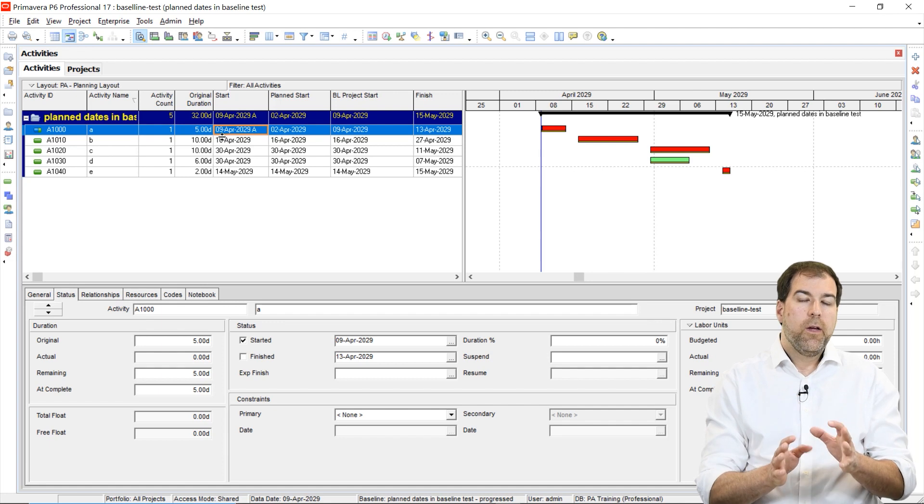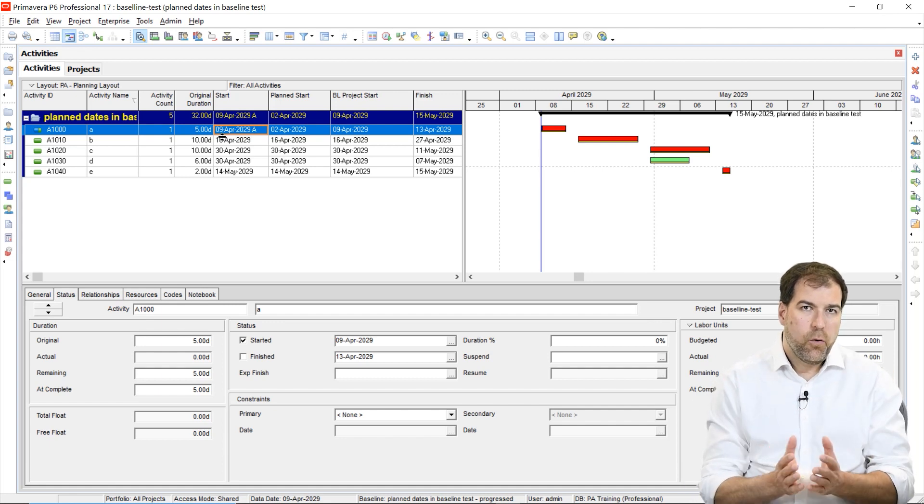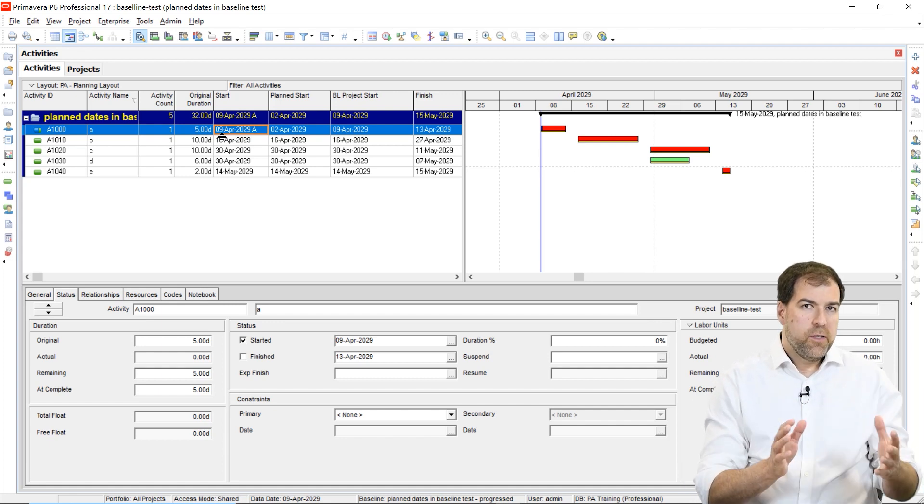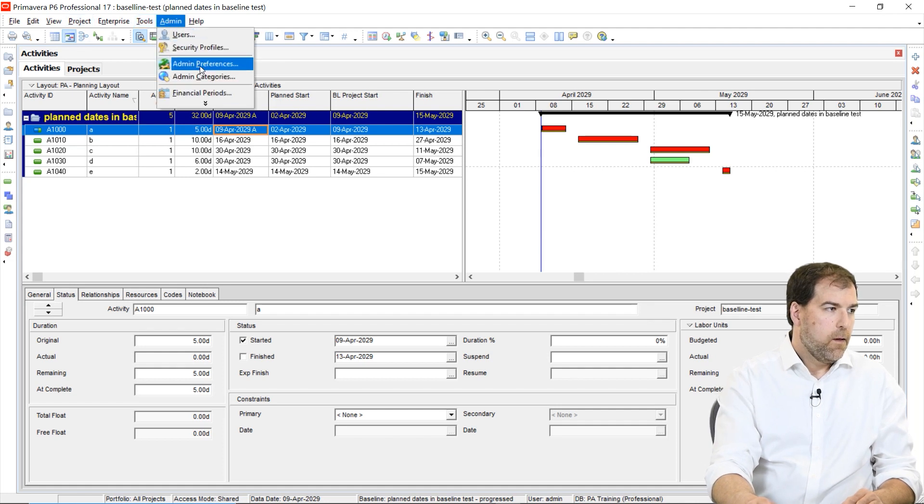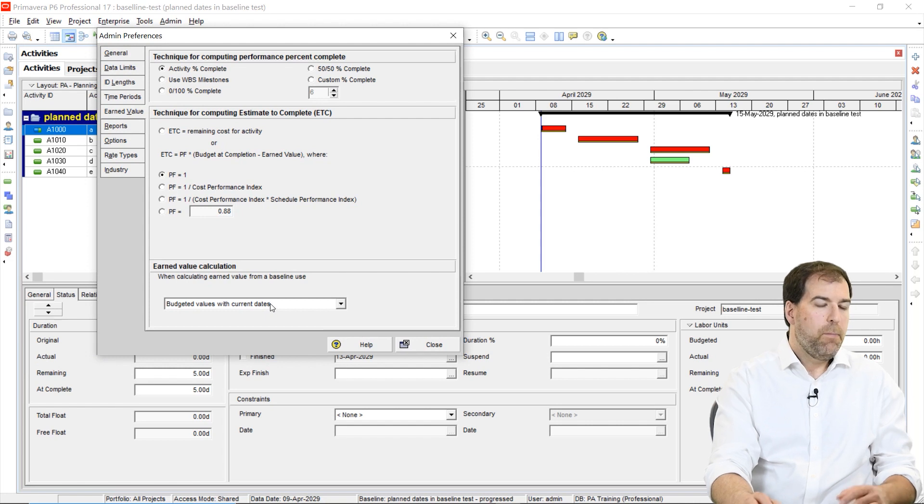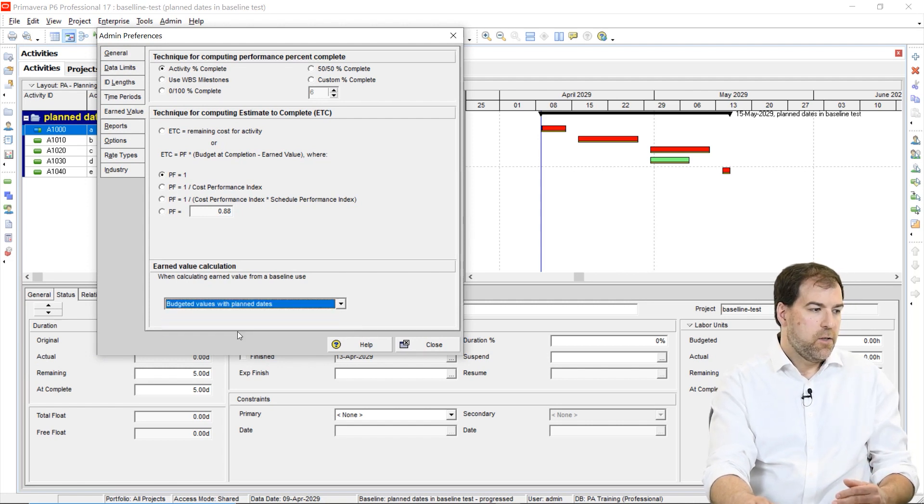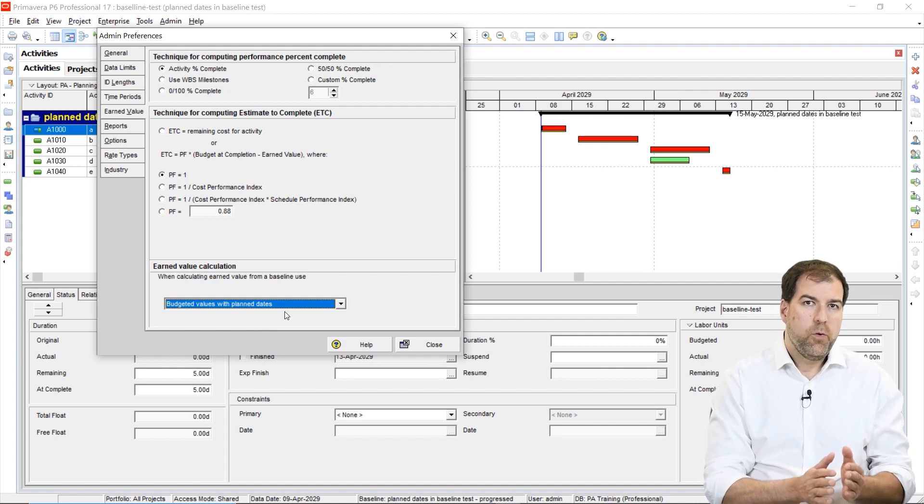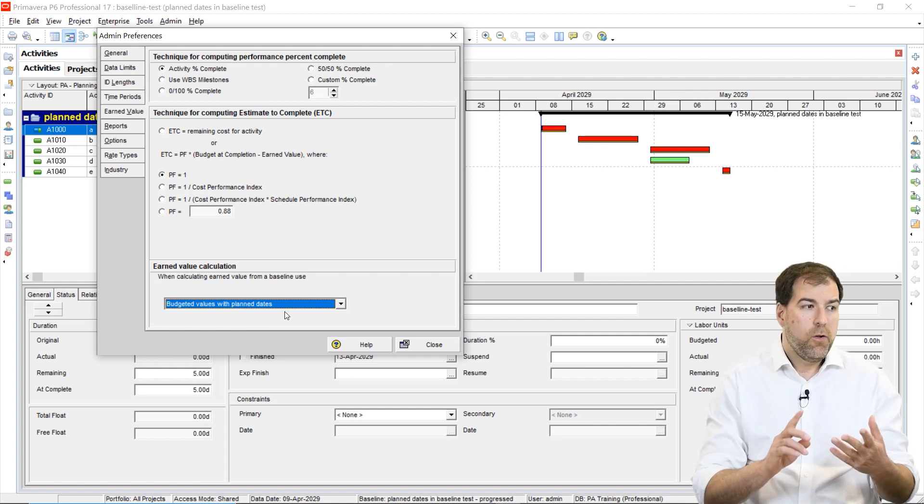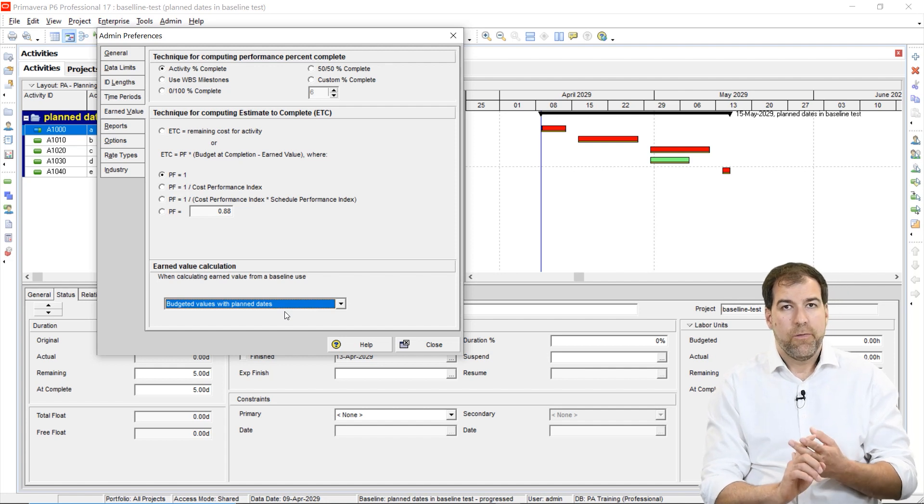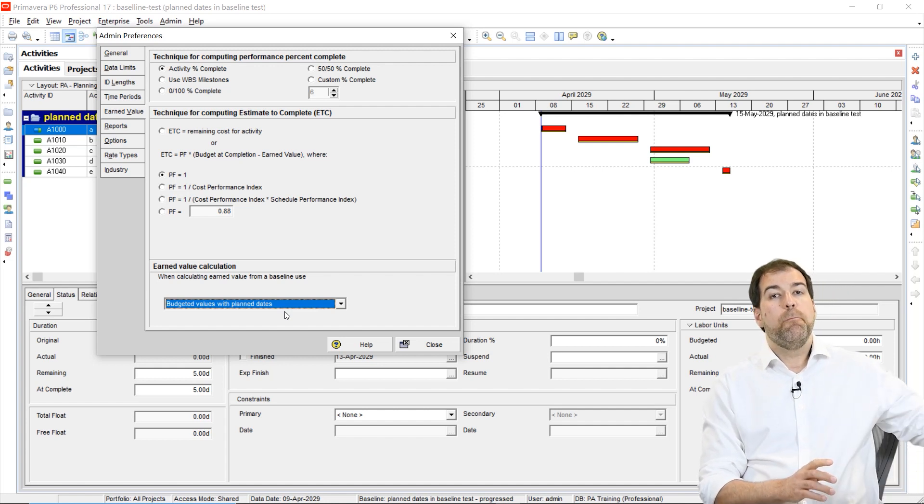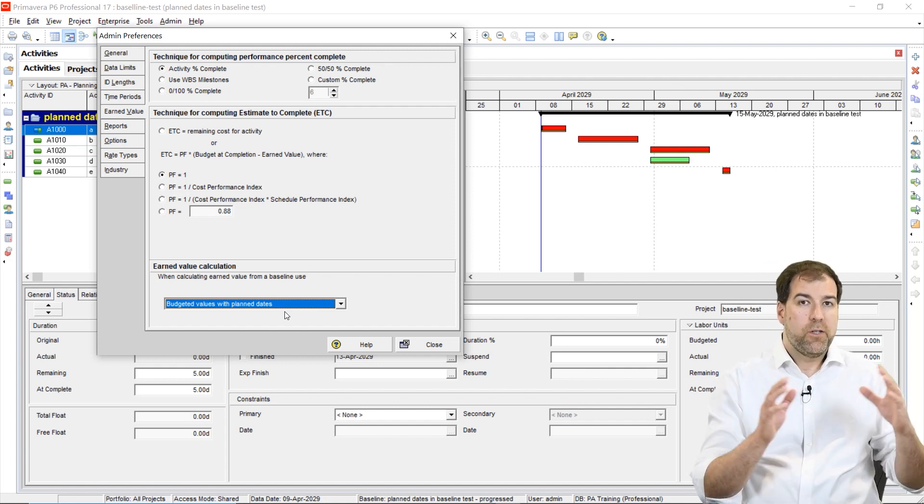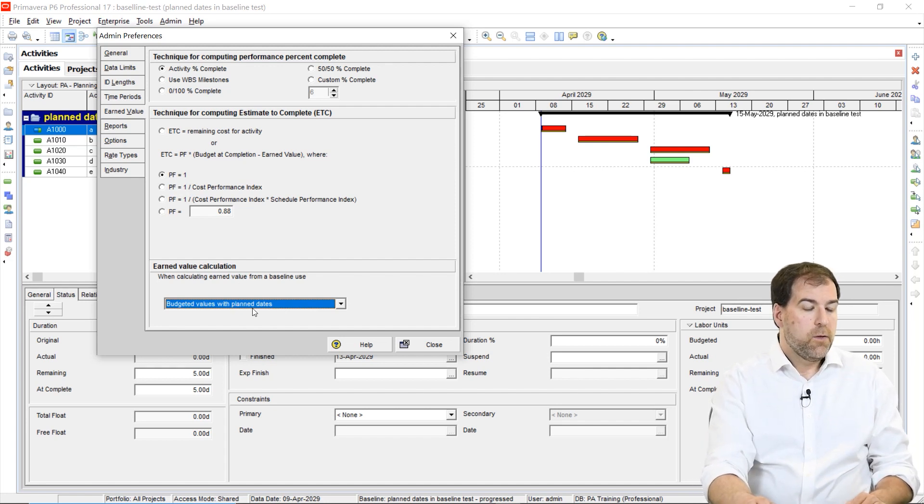So to kind of summarize this whole thing up, this earned value setting under admin preferences here, this earned value setting by default, it is set to plan dates. We don't want that. This will affect your baselines. It will also affect any earned value calculations that are based on those baseline dates, of which there are quite a few.